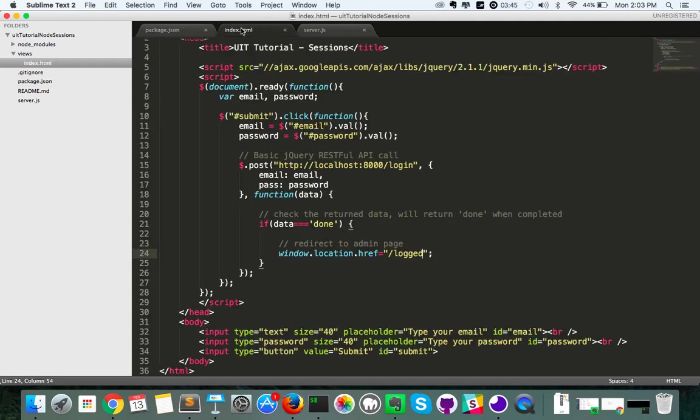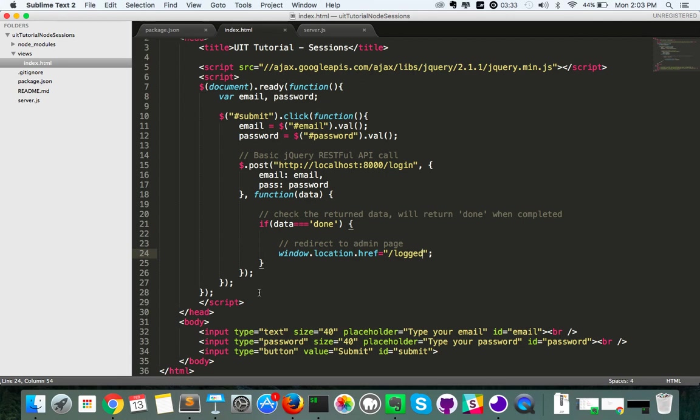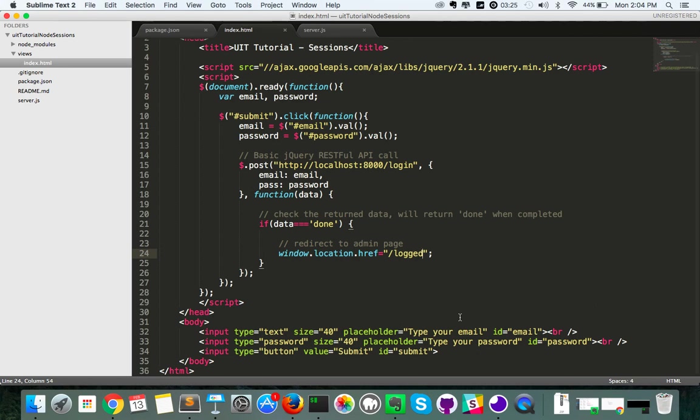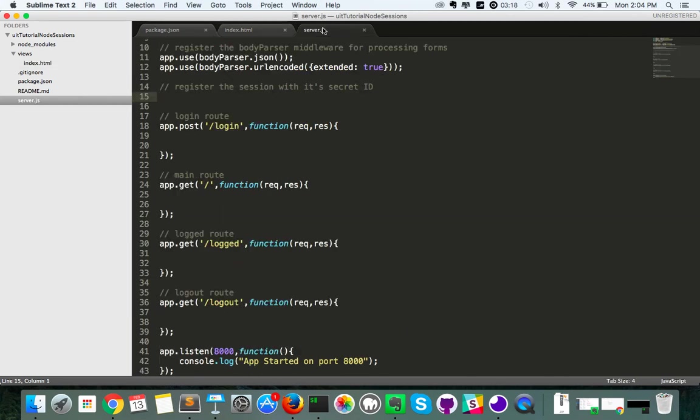I've already gone ahead and created the scaffolding for the display here. There's just one jQuery call which has a listener on a submit button which takes an email and password, sends a POST Ajax call to our login route which we're going to create, and then sends back the word done if it does and sends us to the location of logged which is going to be where we see our logged page.